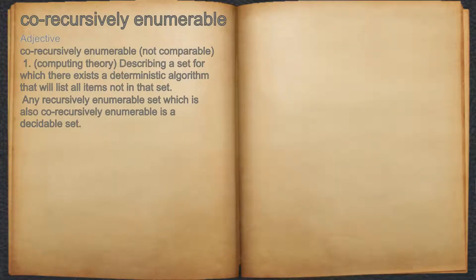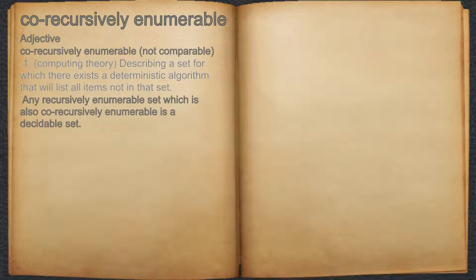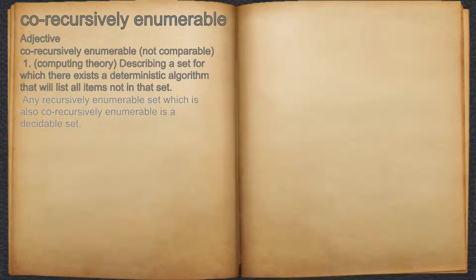Co-recursively enumerable. Adjective. 1. Computing theory: describing a set for which there exists a deterministic algorithm that will list all items not in that set. For example, any recursively enumerable set which is also co-recursively enumerable is a decidable set.